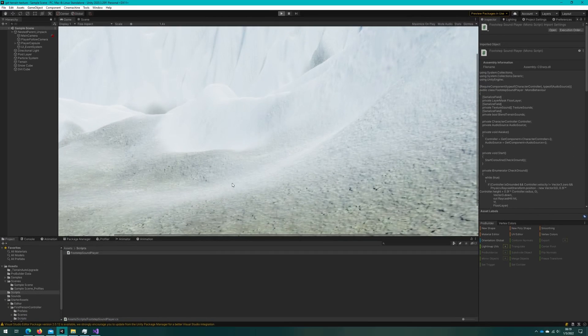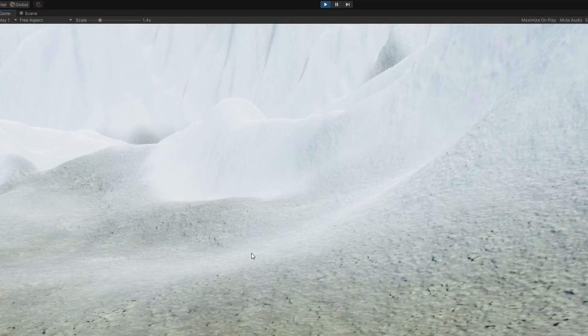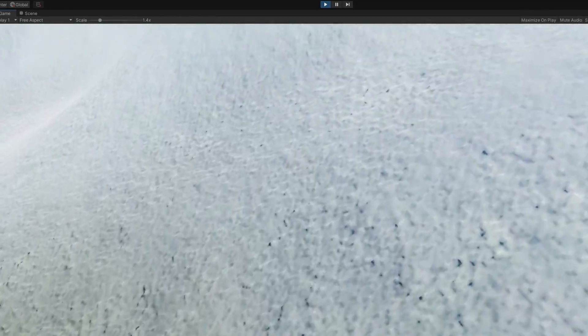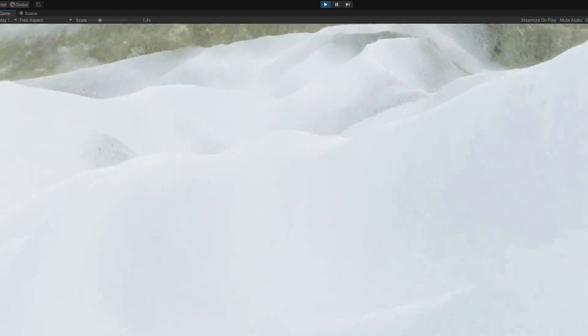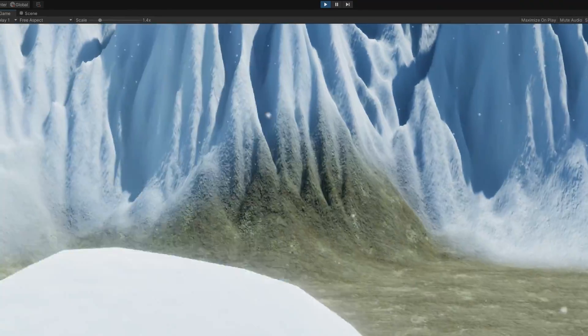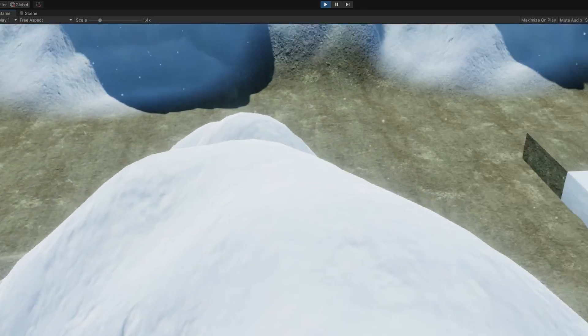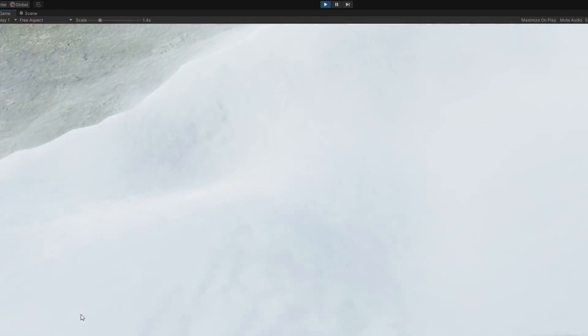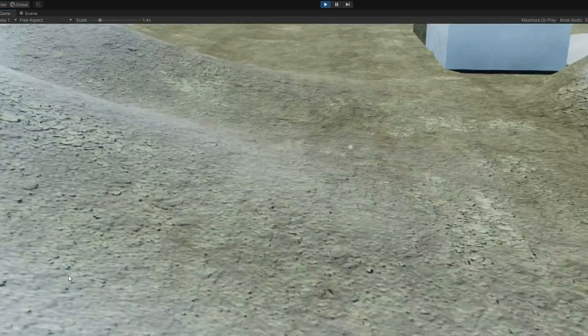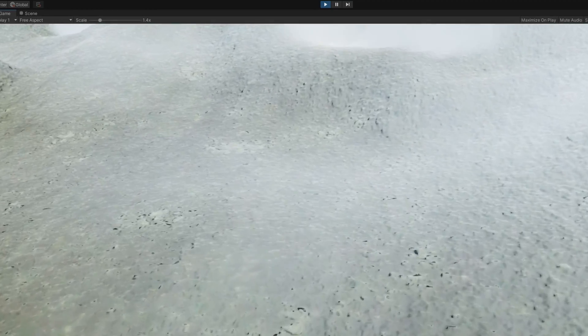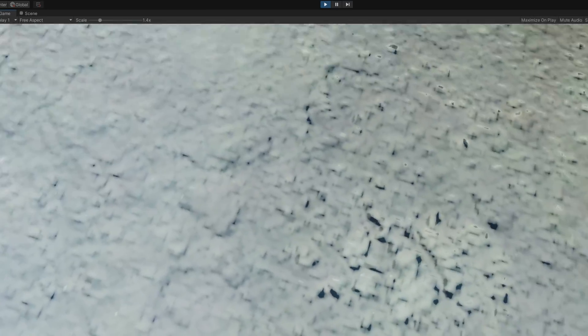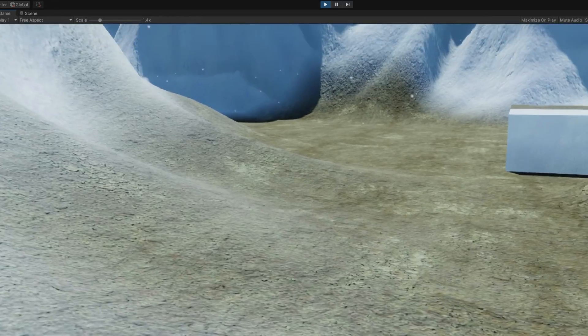If we hop back to the Unity editor and click play, we'll start hearing footsteps making sound while walking around on the terrain — squishing on dirt and crunching on snow. It could be improved though, because sometimes it feels like you should hear some crunching even though you're only hearing squishing. That's because we're not blending the sounds; we're only taking the one with the highest percentage on that splat map. So let's hop back to Visual Studio and add in that blending.